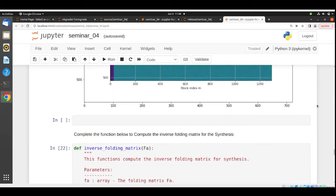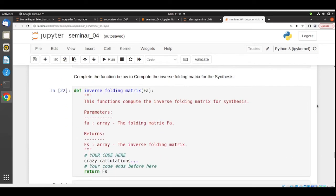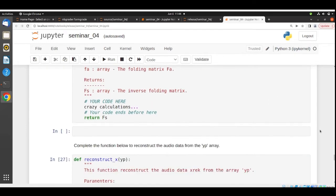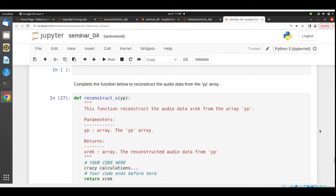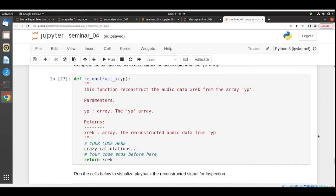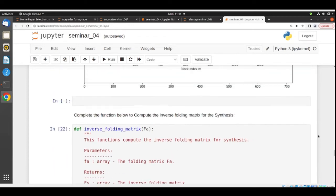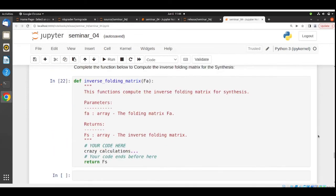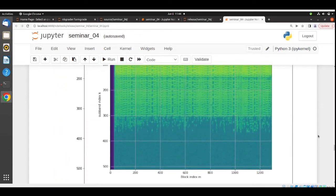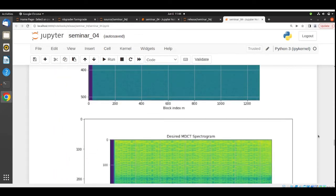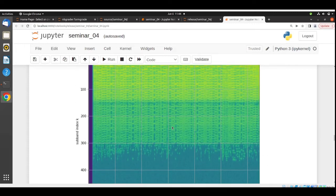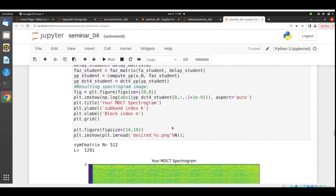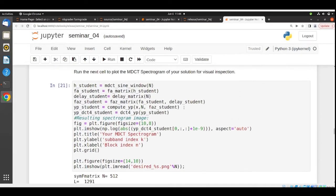Then we will move to the synthesis part. You need to complete the function to calculate the inverse folding matrix and then the function to reconstruct the audio from this YP that we calculated previously. This is plotting the YP here, so this is the spectrogram.